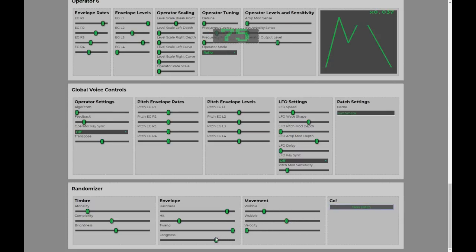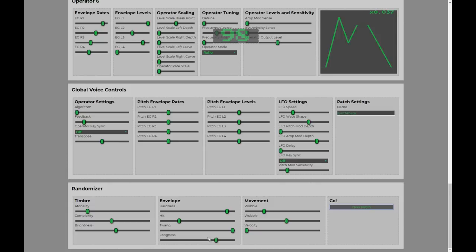Sometimes, even though you've got the longness, sometimes, just because there's randomness involved, some of these things are kind of ignored sometimes. So, although longness has turned up, it's still quite a short sound.